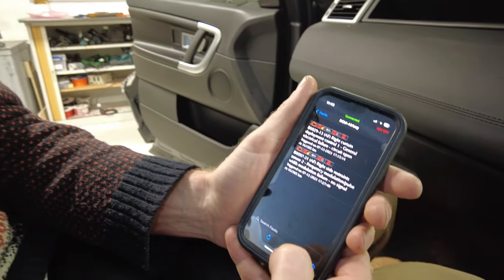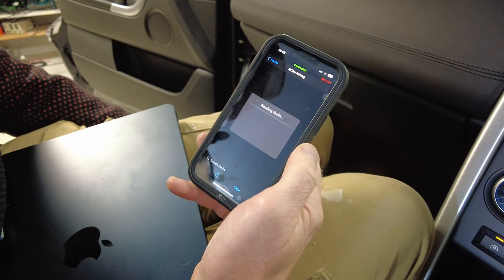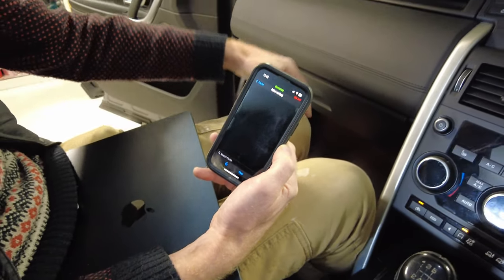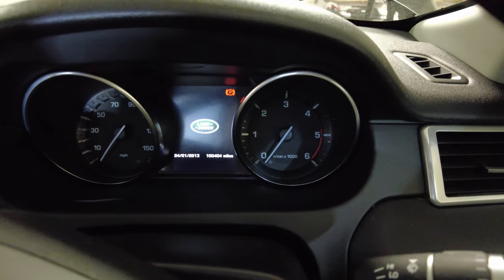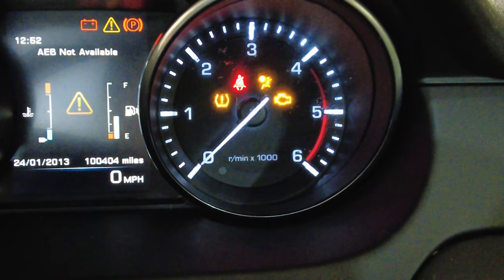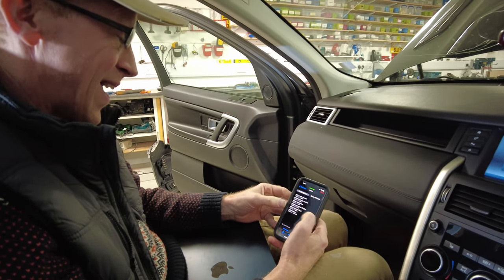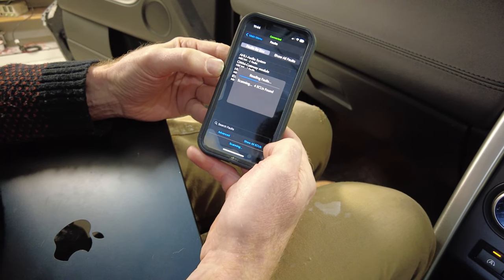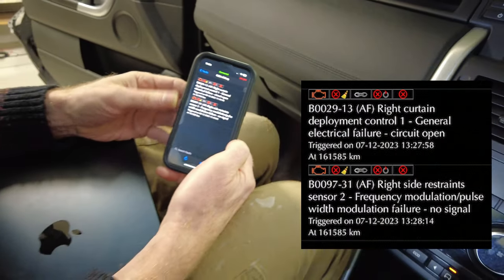The first thing to do is try to clear the faults - maybe it was just a blip. We clear the faults, go back in, and it says airbag no faults. But watch the airbag warning light when we turn the ignition off and on again. It comes on, goes off, comes back on again. Sure enough, scanning again, it's found the same two faults. So we know it's a recurring issue - the airbag has got two persistent faults.